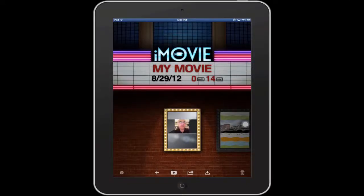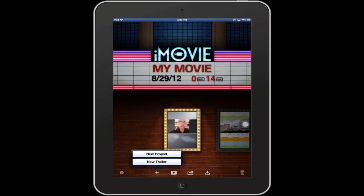Now let's take a look at how you can create movie trailers with iMovie for iOS. These are really fun projects that really help you build excitement about any kind of activity that you plan to do in your classroom. So here I'll tap on the new button, that's the one with the plus, and instead of choosing new project, I'm going to choose new trailer.